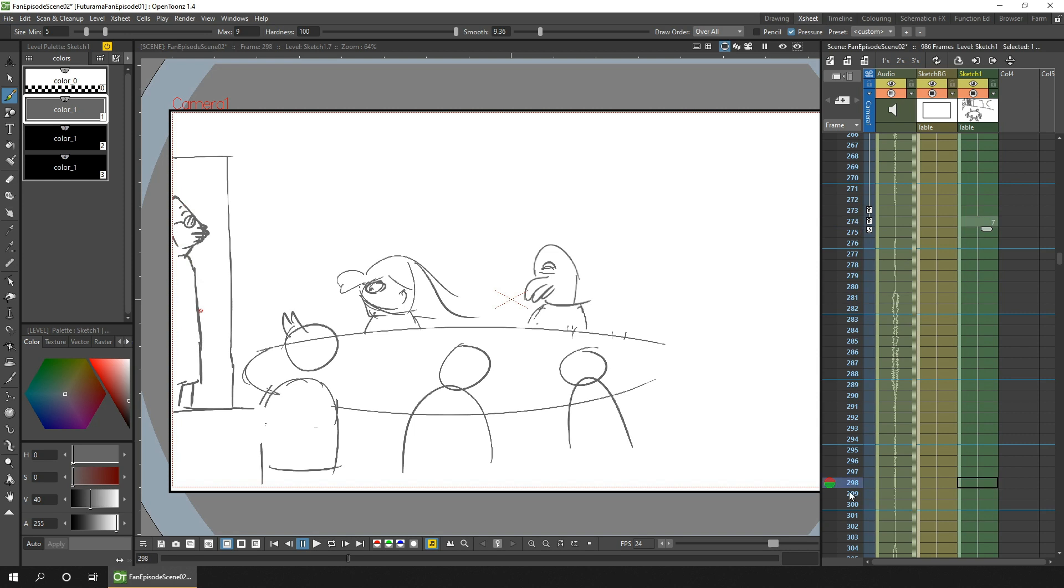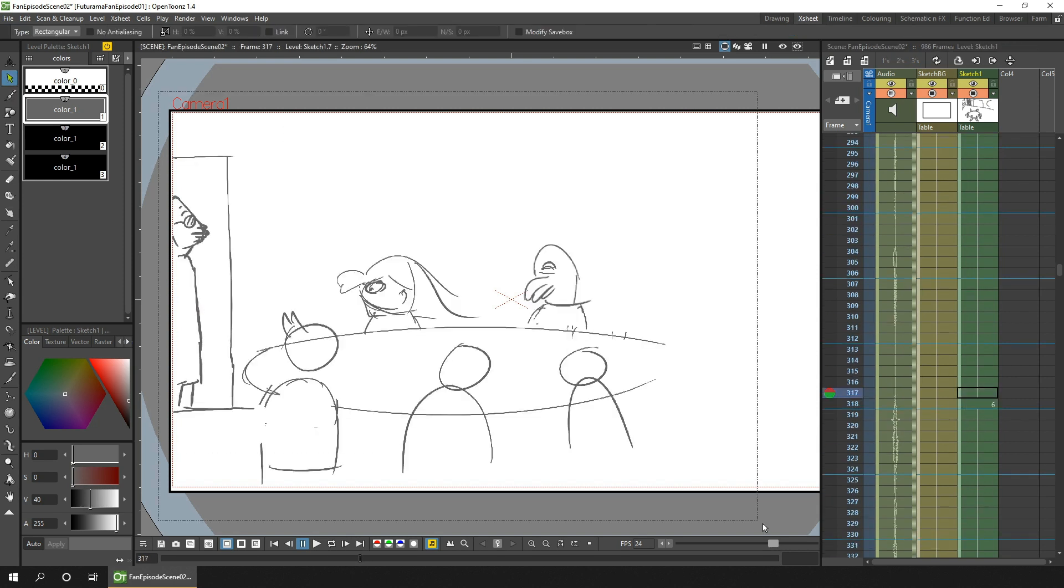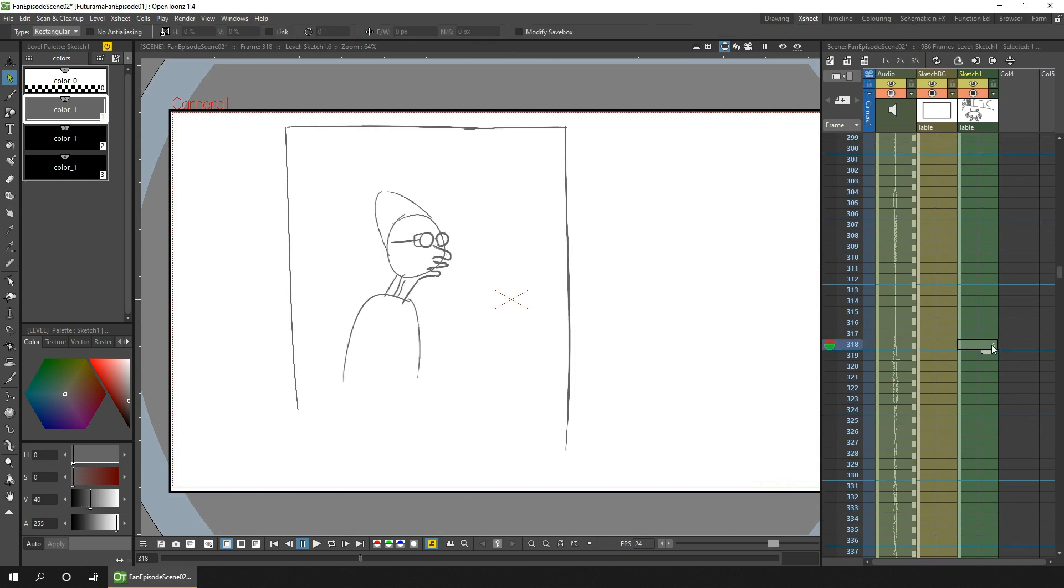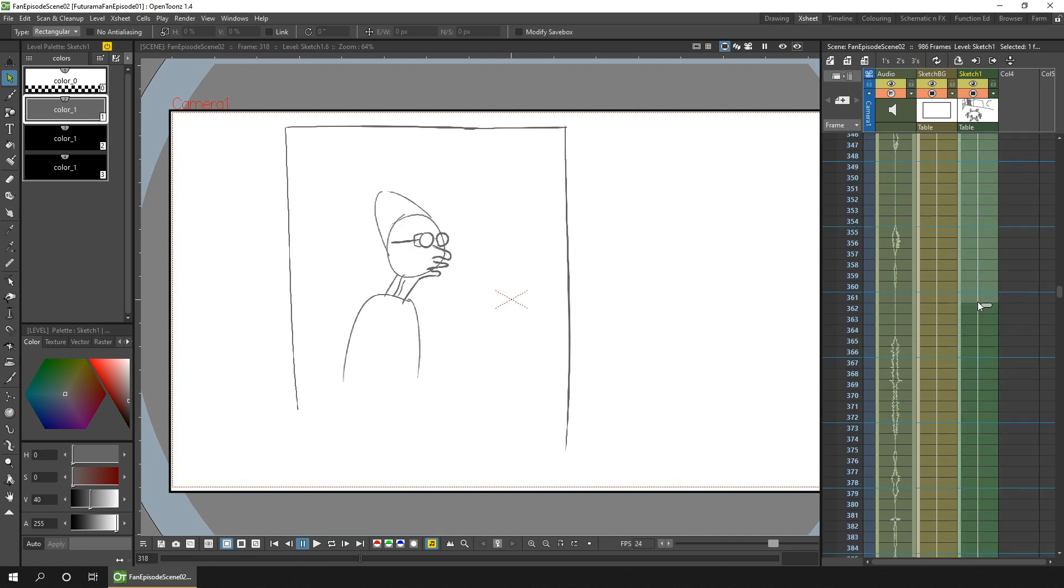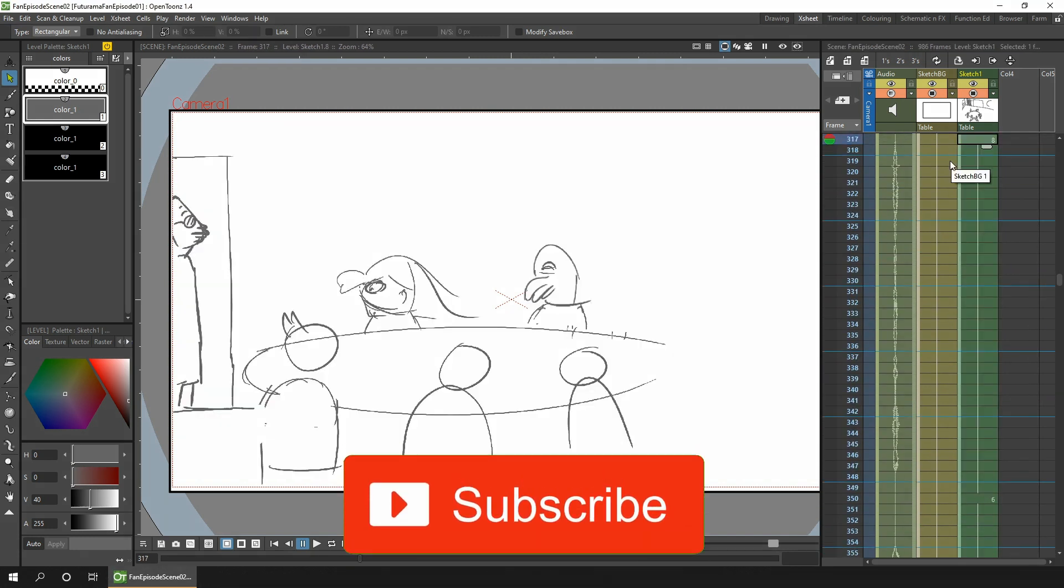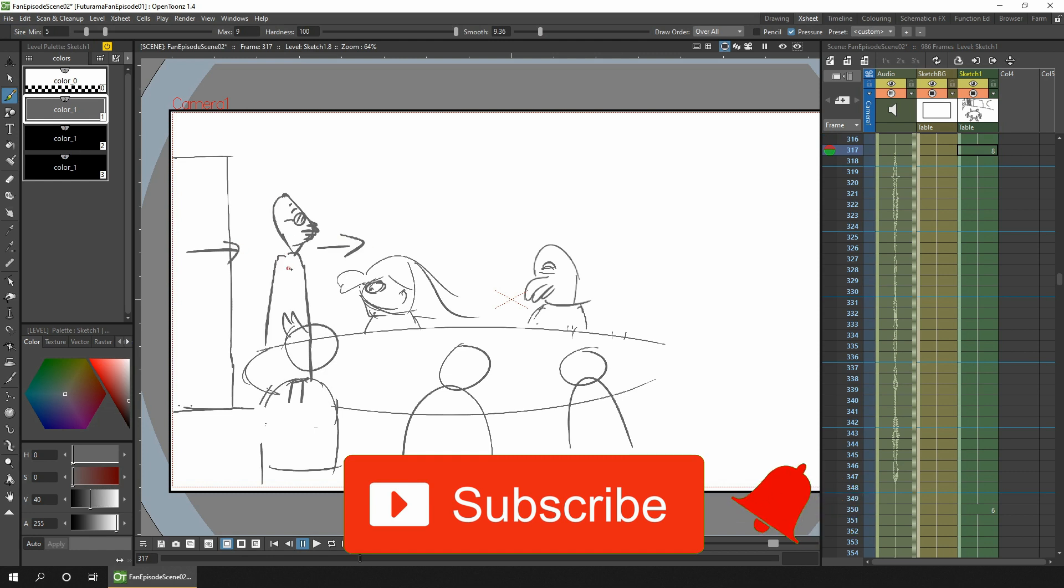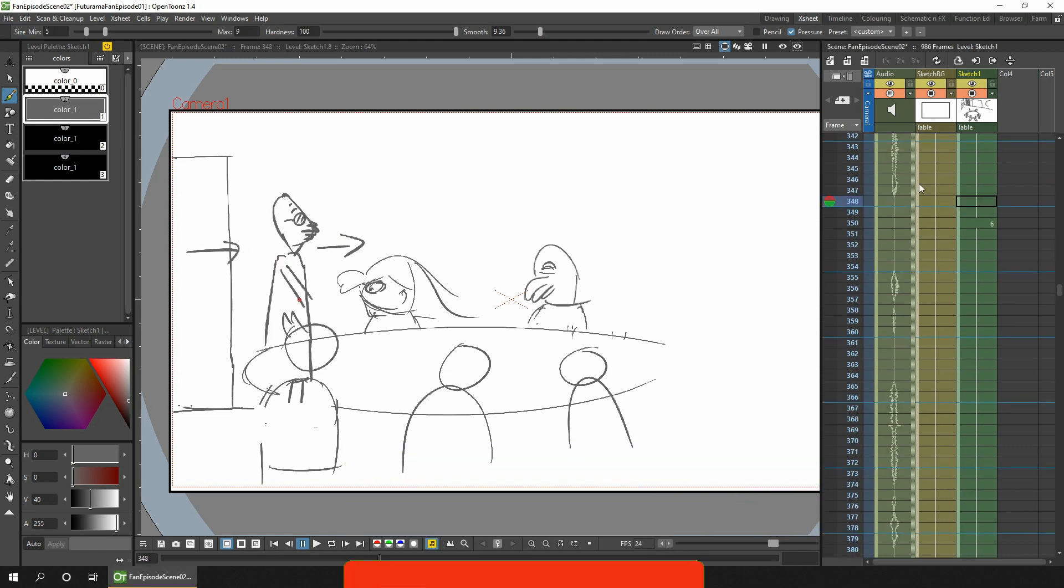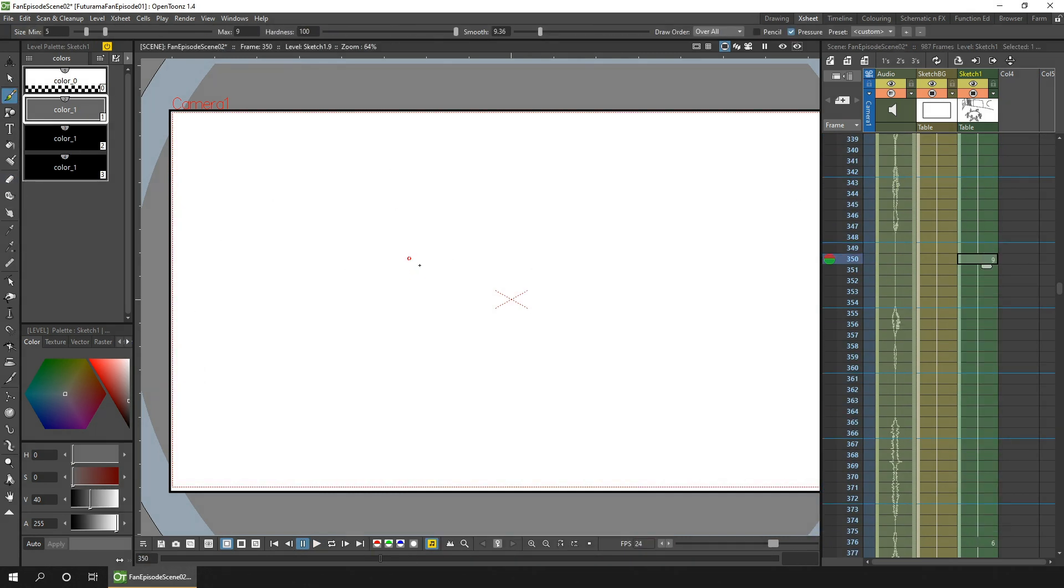And if you're new here, I've been showing the process I've been going through over the past few weeks, so take a look at my Futurama playlist to catch up. And do subscribe to follow along with the actual drawing and animation stages in the coming weeks, as well as tips and tutorials for using OpenToonz.